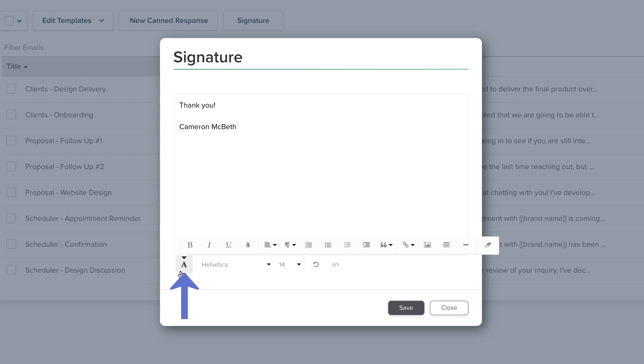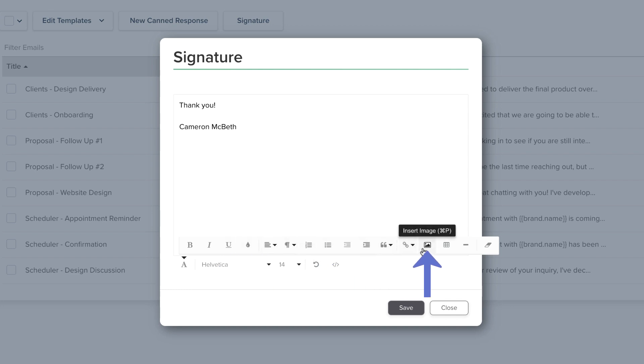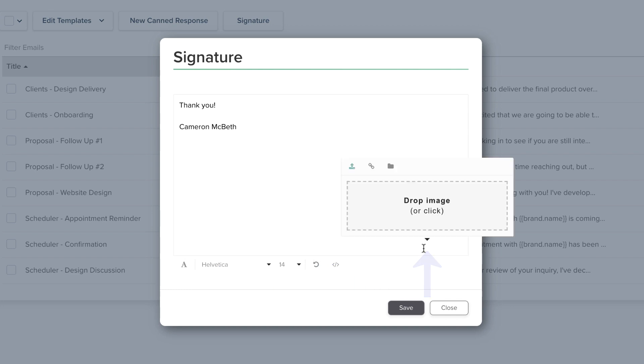This menu has options for changing the font color, adding italics, or inserting an image.